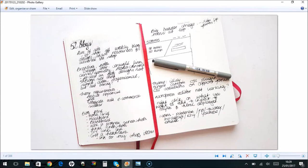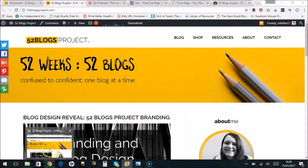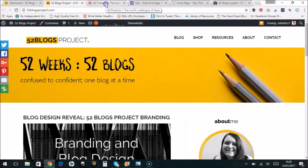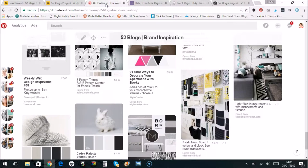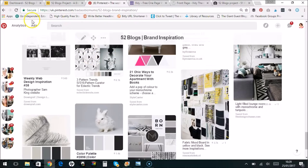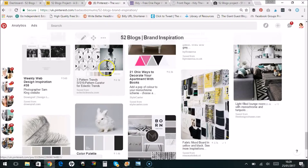So the second stage after I got my notes done was to head back online and head over to Pinterest, which is where I start by creating a brand inspiration board. This is actually live so you can check this. This isn't a secret board, you can actually go and look at this board if you want.